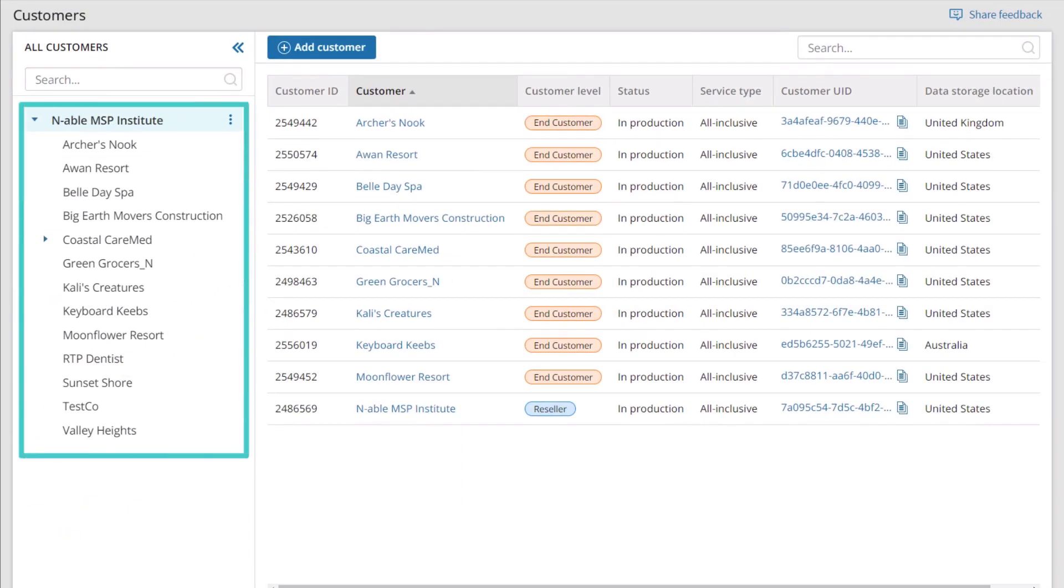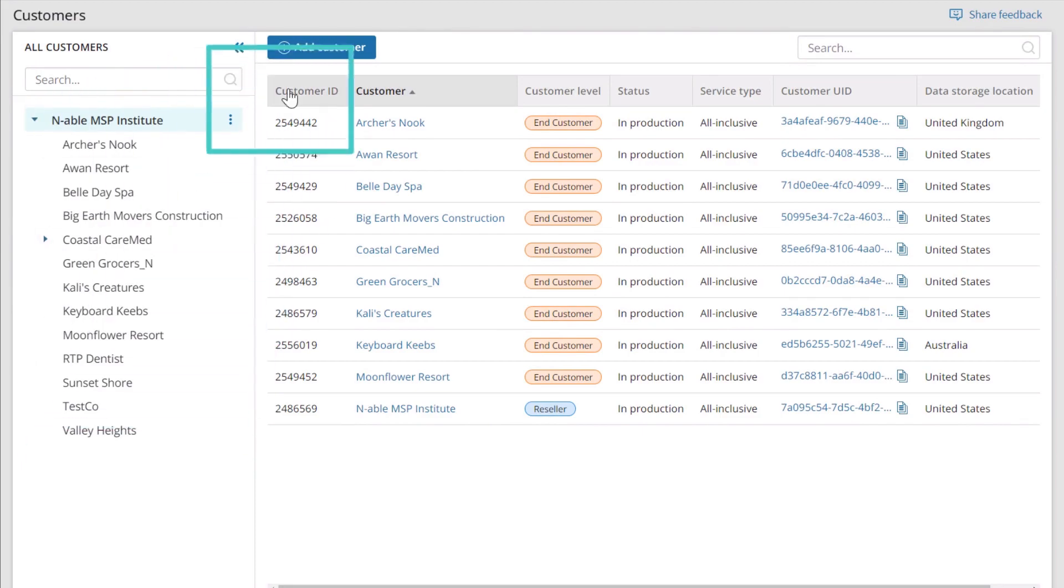The name of your company displays at the root level of the customer tree. Click Add Customer.